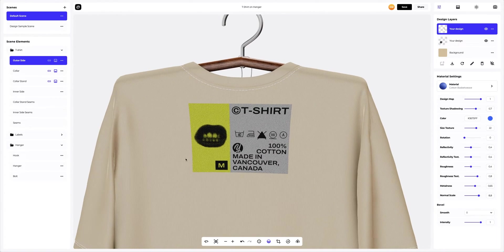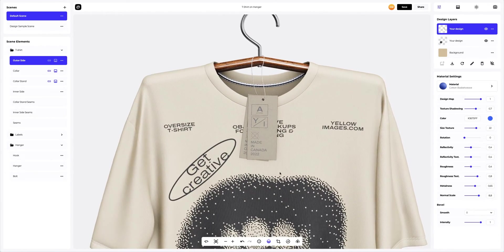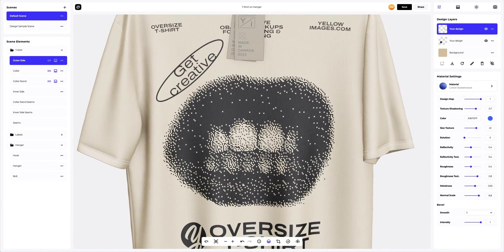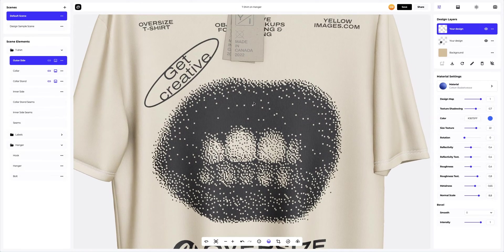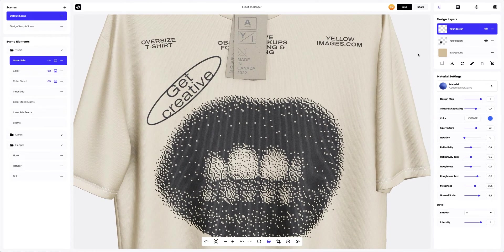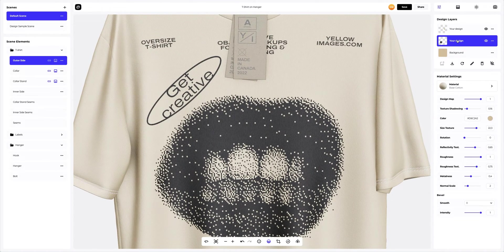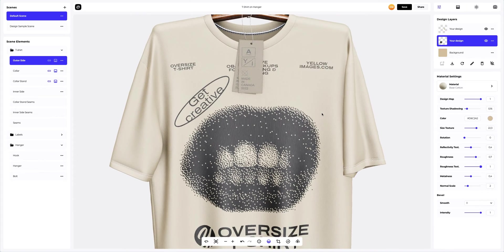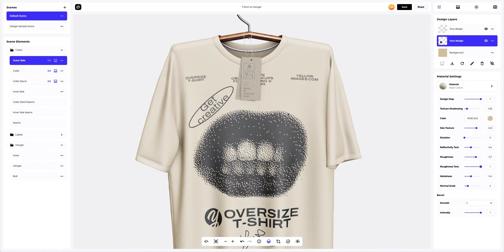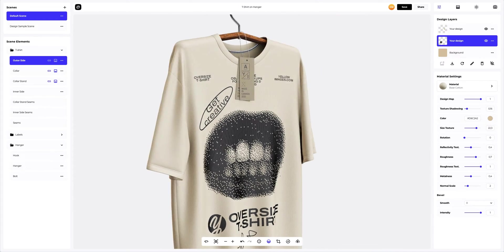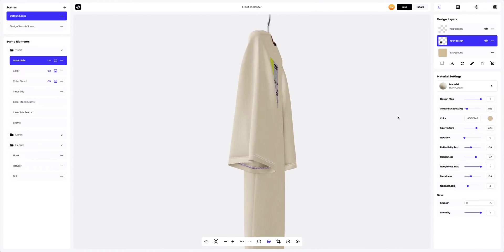The next step is to customize the design on the front of the t-shirt. It is important that the design layer is active. Next, let's change the material settings a little. We're done with the design settings for our t-shirt. Looks very stylish.